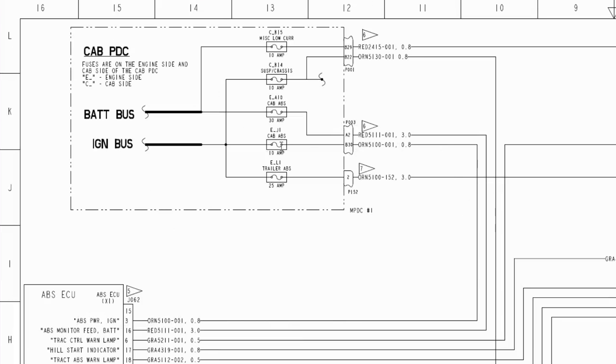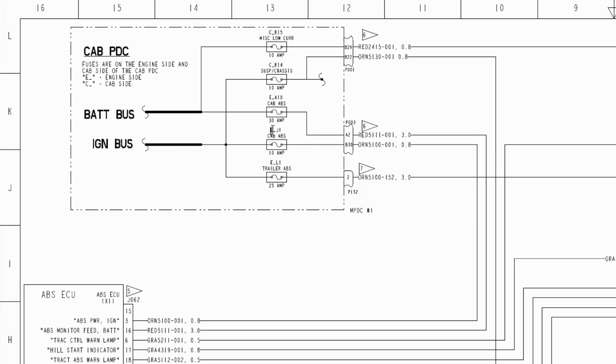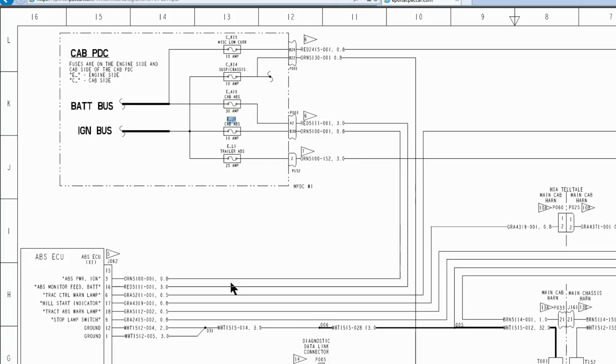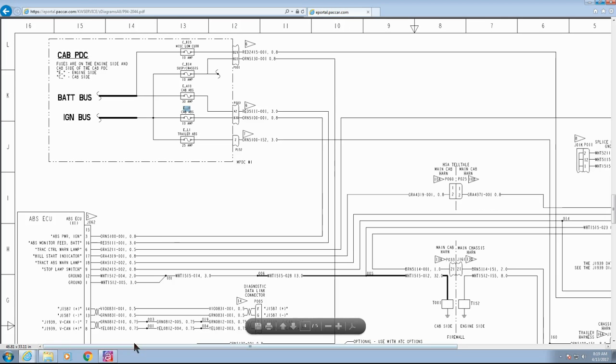On 680s, the PDC has two sides: the engine side and the cab side. If you see these fuses up here that start with a C, that's the cab side, the inside. If you see them start with an E, that's the engine side, the outside. This fuse is engine side J1, should be a 10 amp fuse.